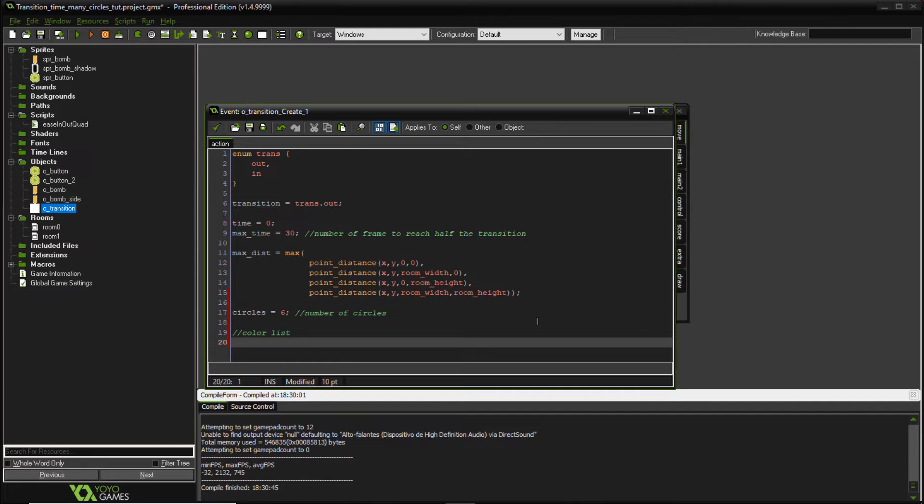And a color list. So it's going to be a dslist. So color list equals dslist create. Sorry, not add, create. Perfect.